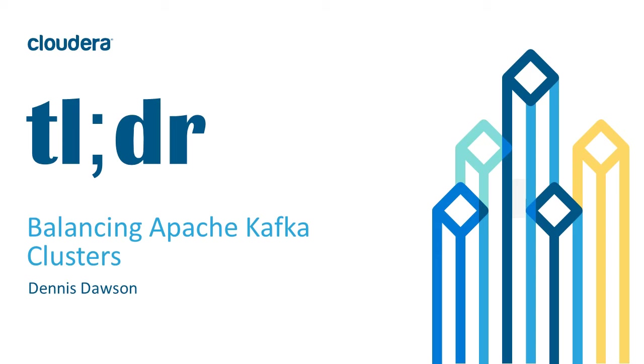Hi, I'm Dennis Dawson. Let's talk about balancing workload on your Kafka clusters.